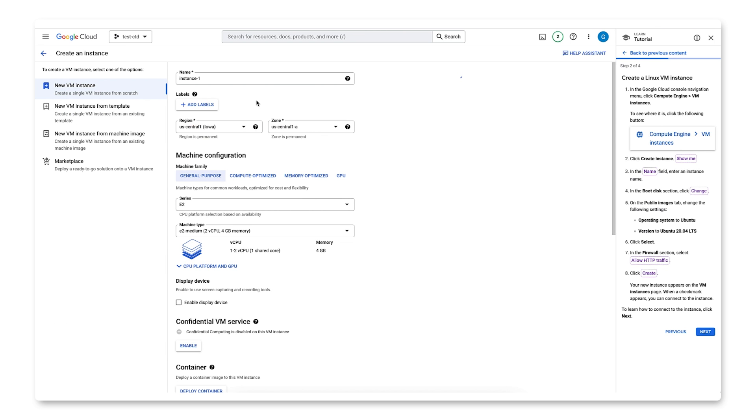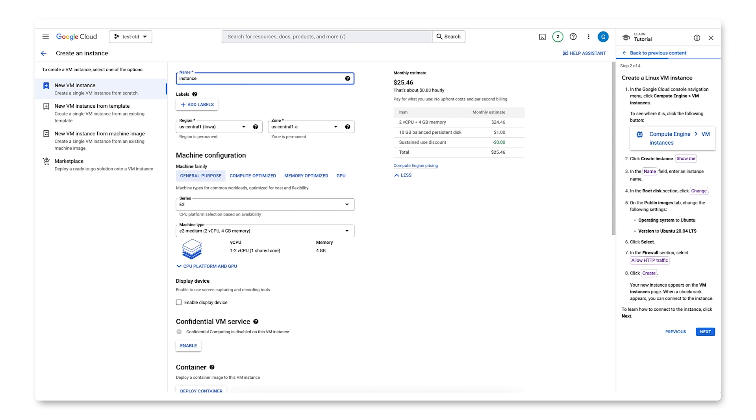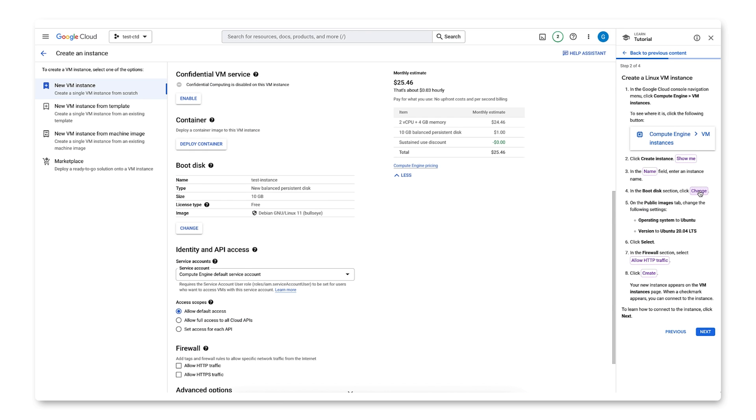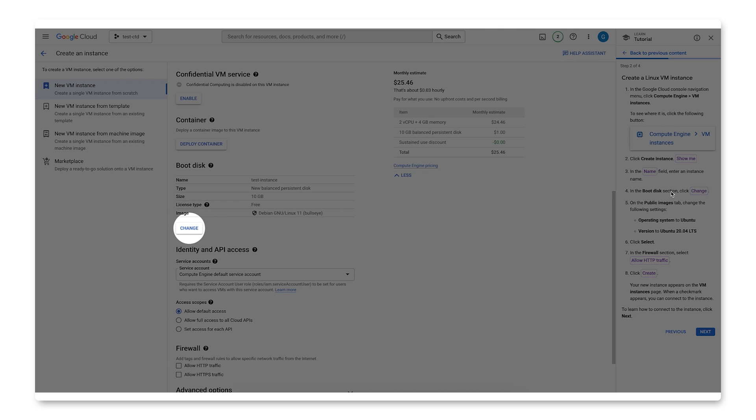Next, we'll enter an instance name. I'll use the name Test Instance. Again, let's use the Spotlight feature to help us find Change. Okay, let's click that.